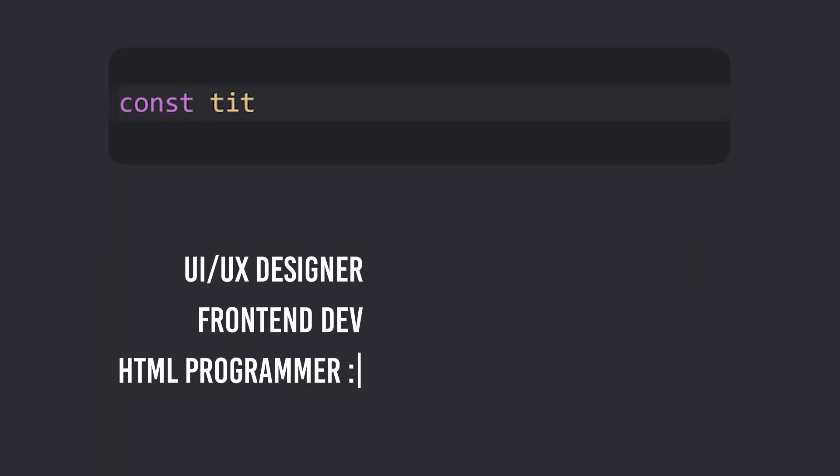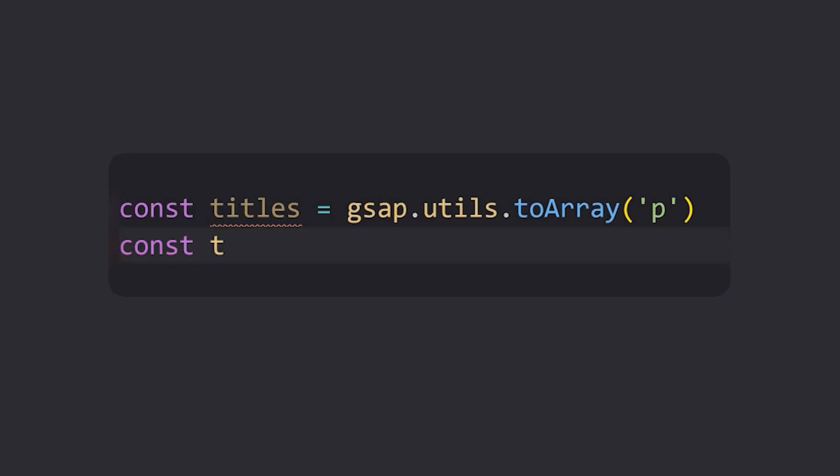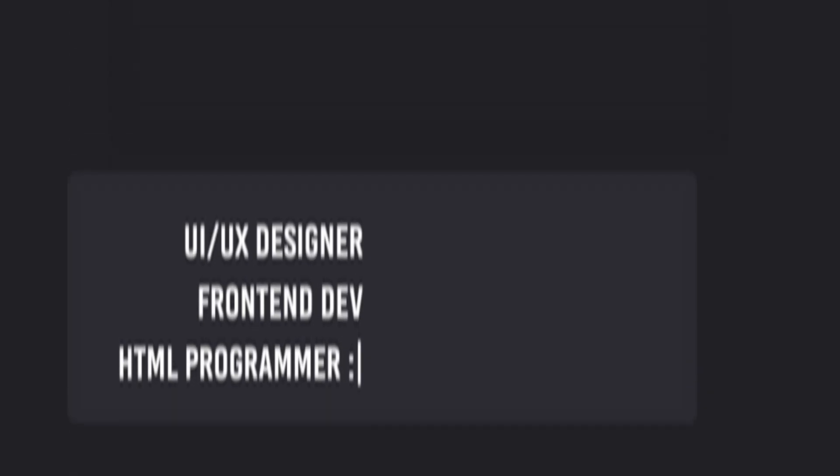The next step is to take each of our titles and place them into an array. GSAP offers a utilities to array method to make this easy. We'll also go ahead and create a timeline for GSAP, as we'll have two chained animations for the incoming text and outgoing text.